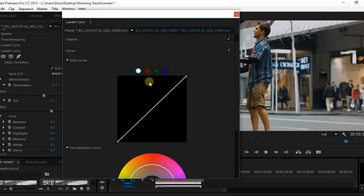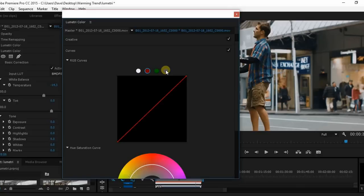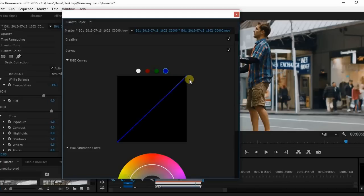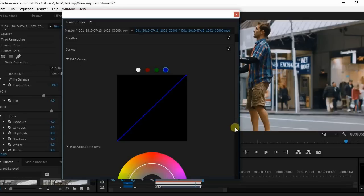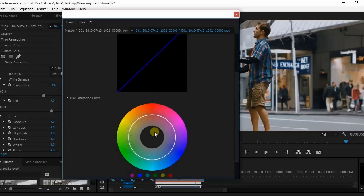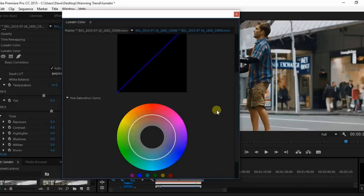Coming down to curves, we have the general curves that everybody's probably very familiar with, the red, blue and green, and you can move these from their respective corners here. You have the hue saturation curve where you can choose a specific color and you can make it more saturated or less saturated, refining that one specific color.